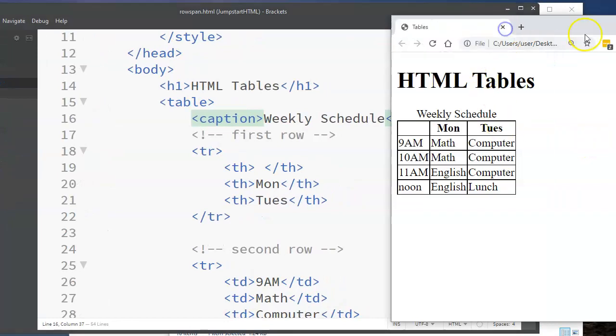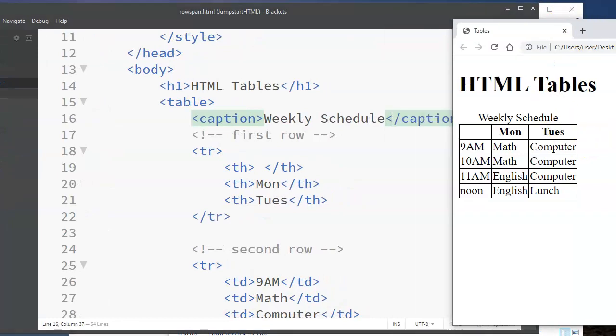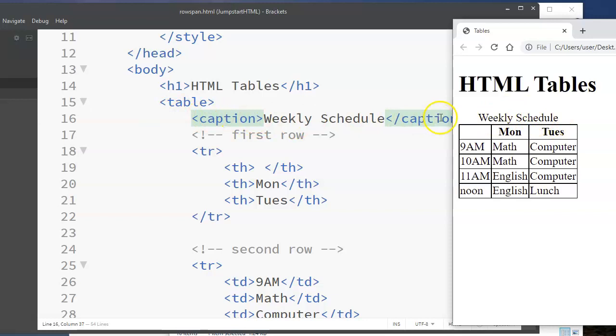So what we have to do, again, is make sure that we start with a table tag. To get this caption here, I'm using a caption tag. Then each row needs its own TR and closing tag.